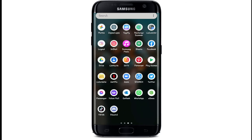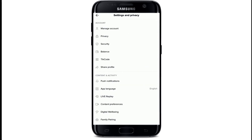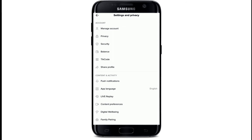From your app list, tap to open the TikTok application. Go to your profile icon that says 'Me' on the bottom right. Now tap on the three dots on the top right corner. Under the account tab, tap on Privacy.